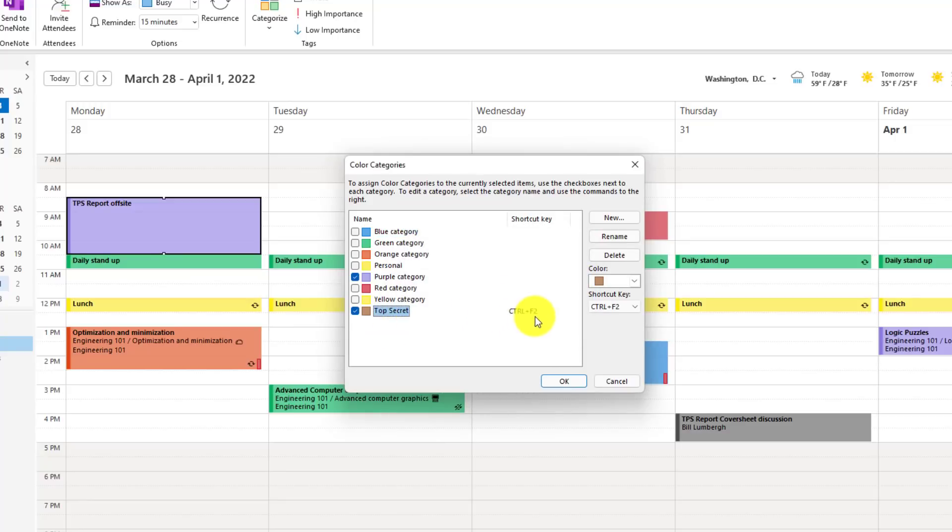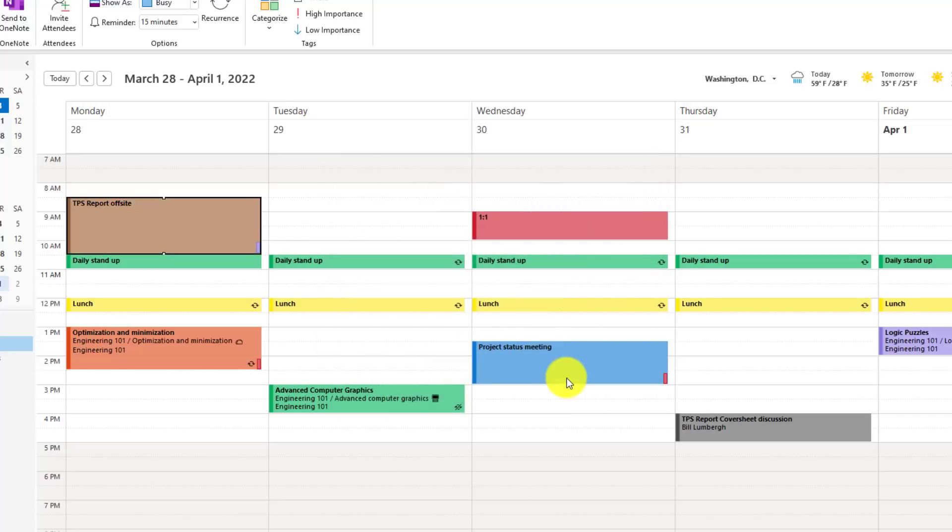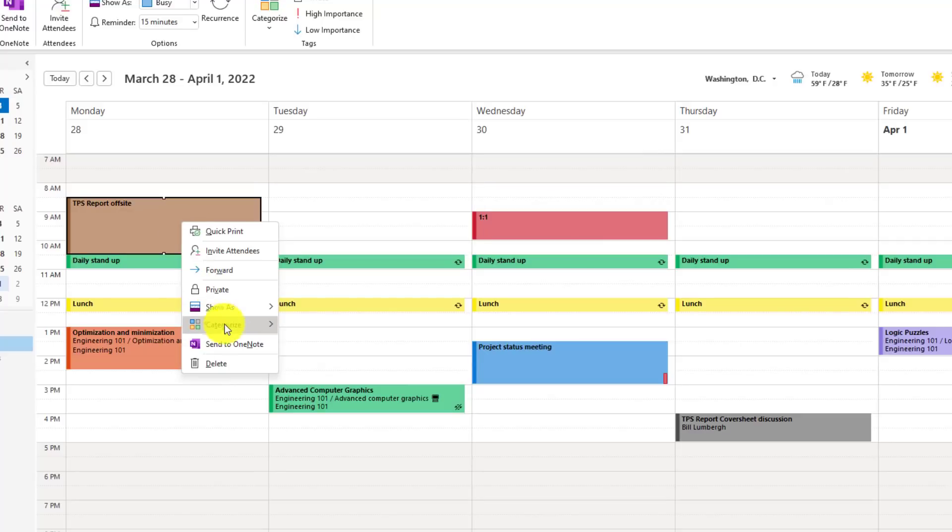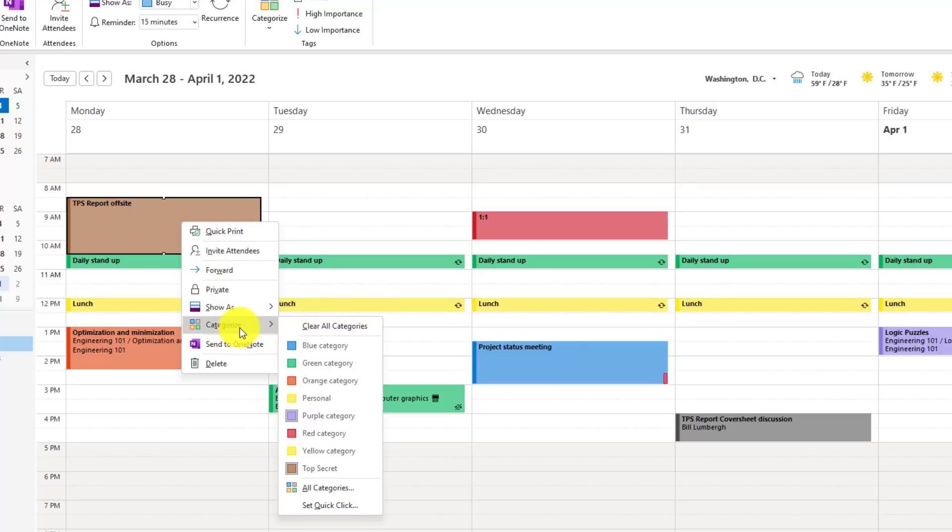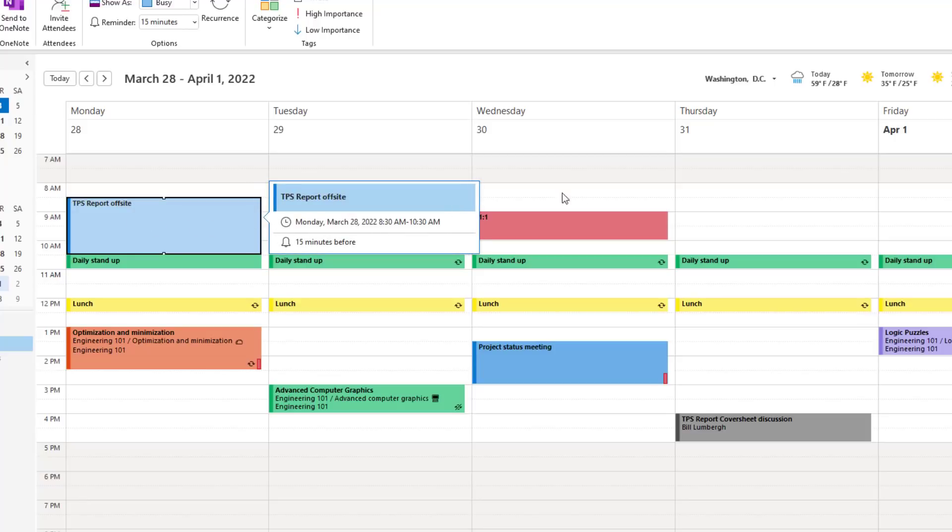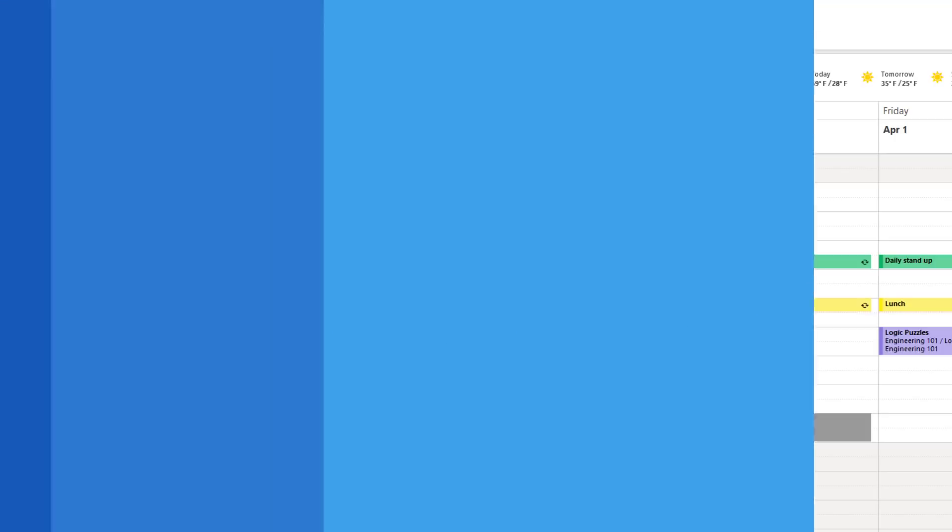So now, anytime I hit Control-F2 or manually right-click and change it, for Top Secret meetings, they'll be brown. So let's click OK. TPS Report Offside. That's definitely Top Secret and brown. If I want to clear this out, I can right-click and say Clear All Categories. Now it's back to boring old light blue. And again, if I do Control-F2 on this TPS Report Offside to make it Top Secret brown, let's do Control-F2. Look at that brown.